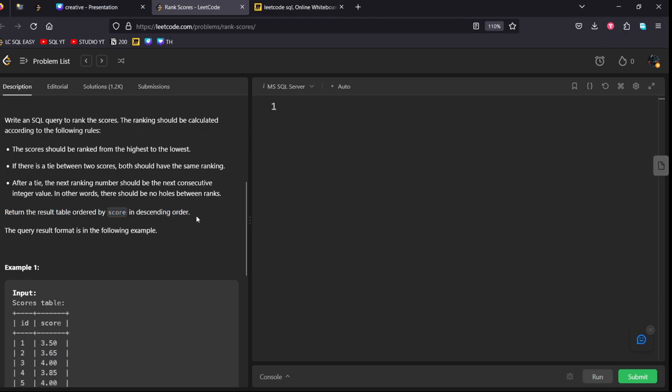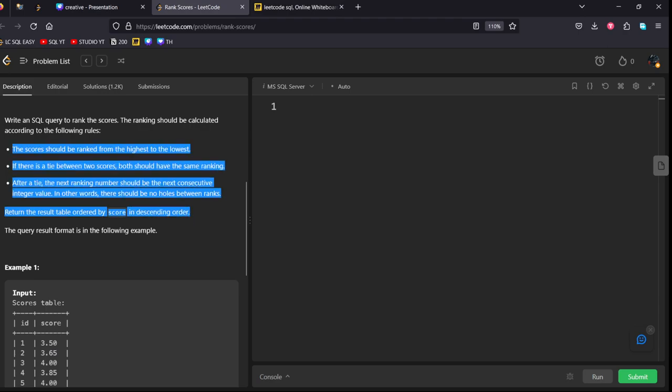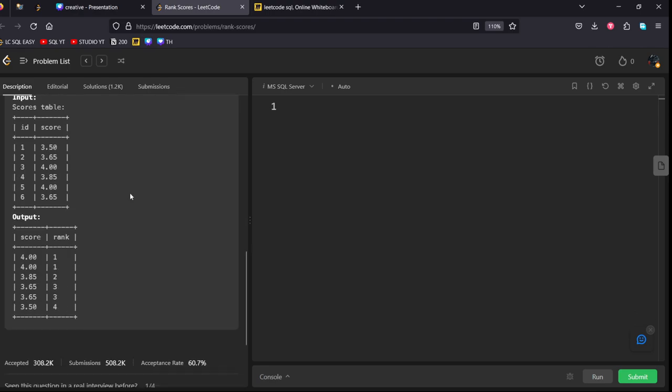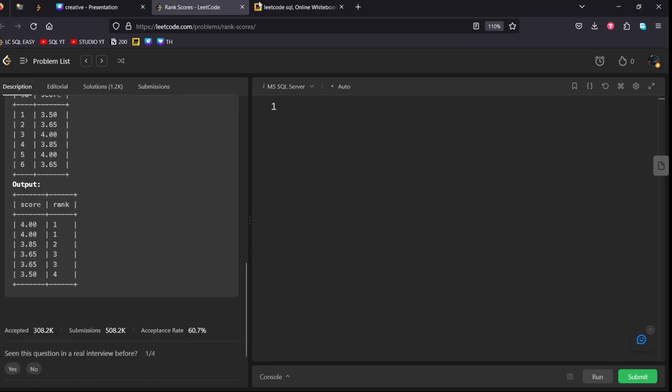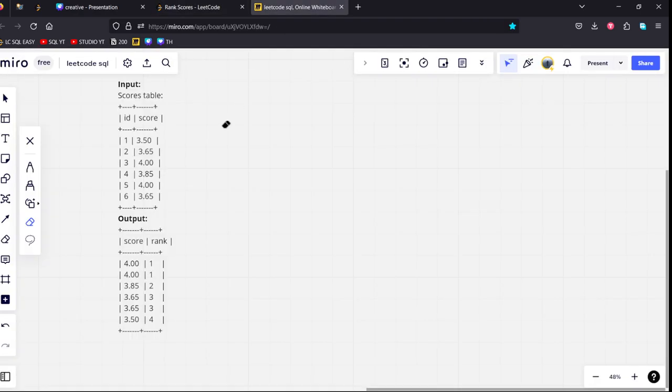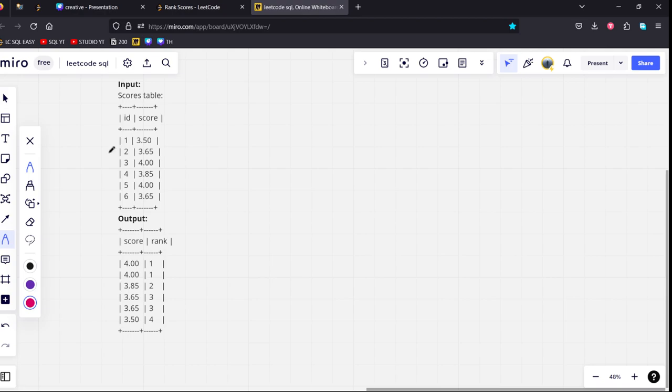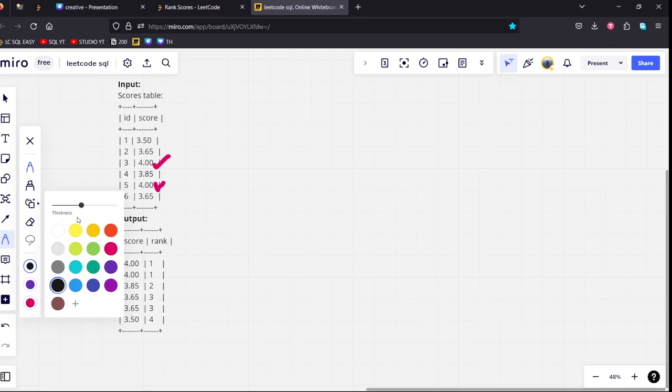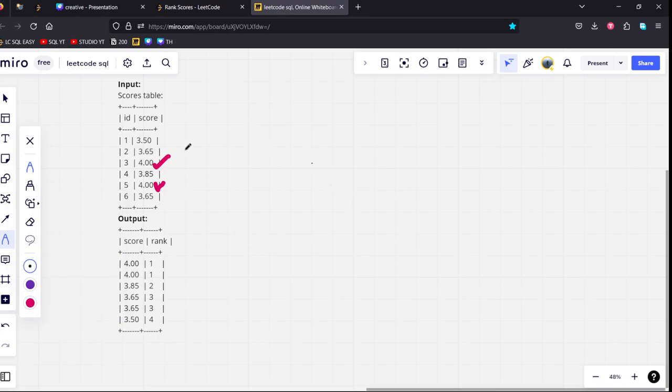Return the result table order by score in descending order. They have given four conditions. They have given some example conditions also. Let's see. As you can see here, there is a table here of six IDs which are having six scores. You can see four and four are the highest from this table. Let me take a time. These are the highest. The second highest is 3.85. The third highest is 3.65, and the least highest is 3.50.